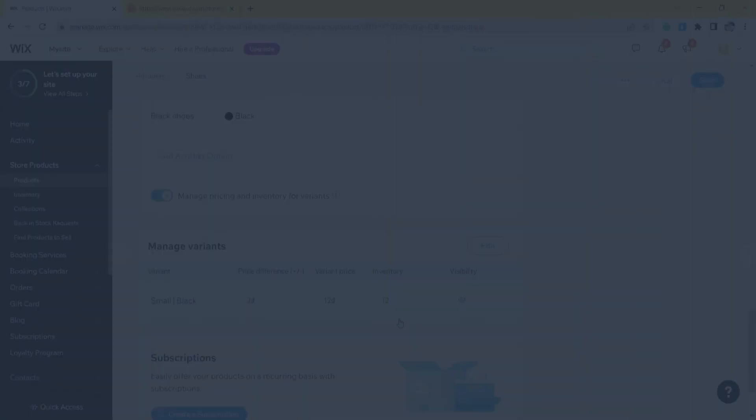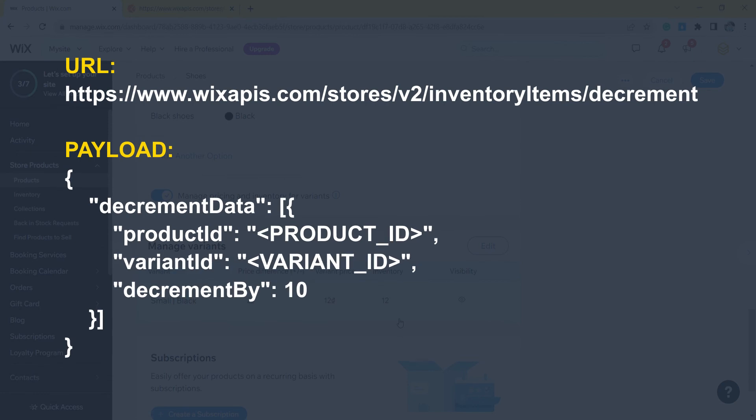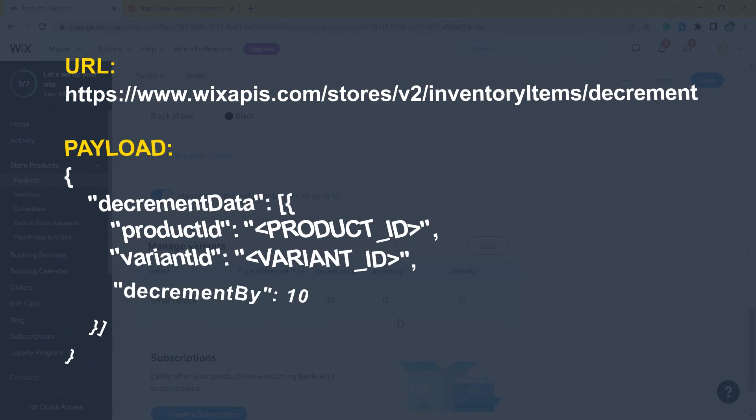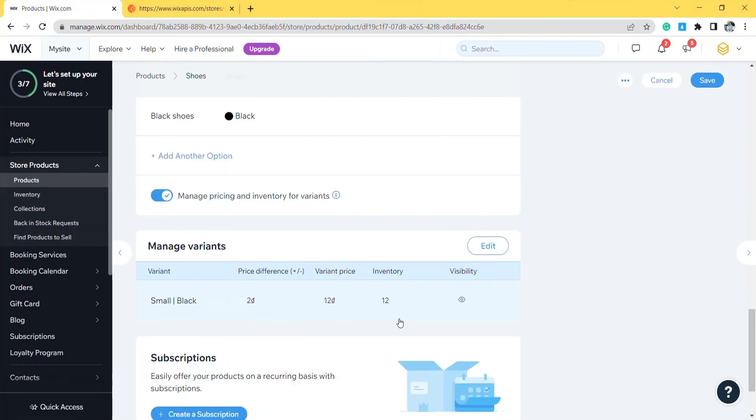With the inventory decrement call, you can do the same with step 4. Remember to change the URL and payload. Those are all steps to increase or decrease inventory using Postman with Wix API.